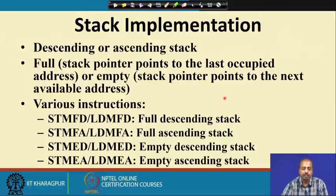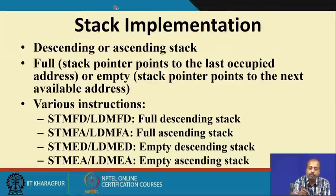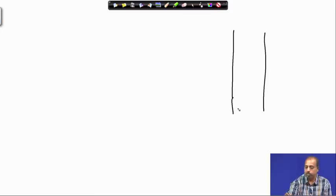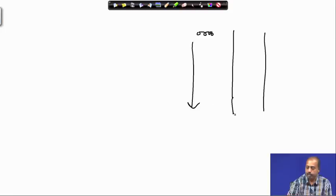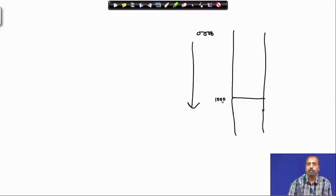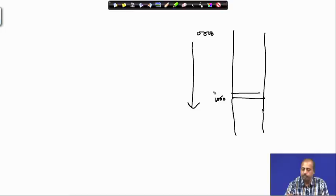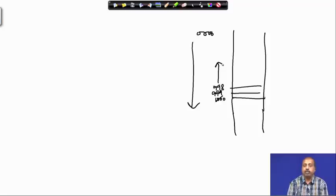As far as stacks are concerned, there can be different variants. If this is the memory onto which I am implementing a stack, with address 0x0000 at the bottom and the stack starting at address 1000, when doing a push operation the stack may grow downward. After the first push the stack pointer becomes 999, after the second push it becomes 998 — it grows toward the lower address.